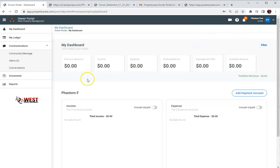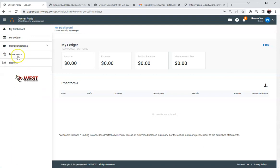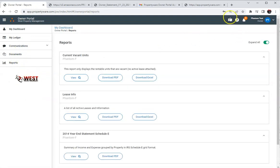It'll go over some of the information I told you as well as some additional information. It dives a little deeper. And that's the same for the ledger, the communications, the documents and the reports. They all have their own little training video.